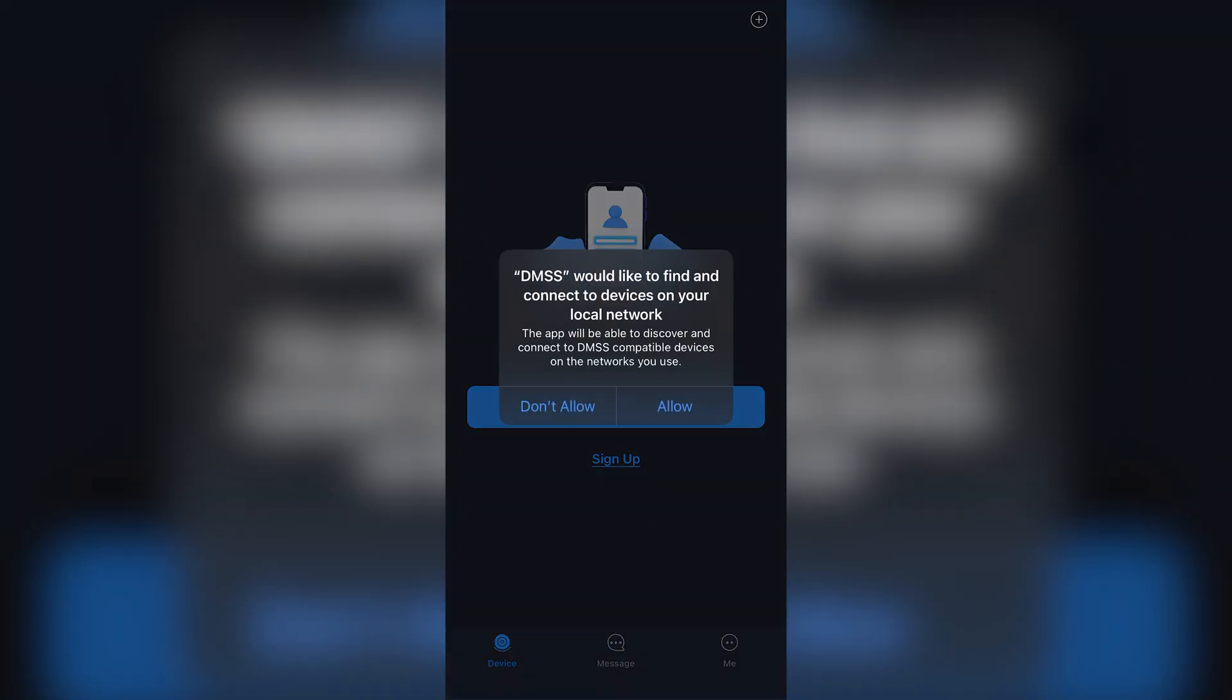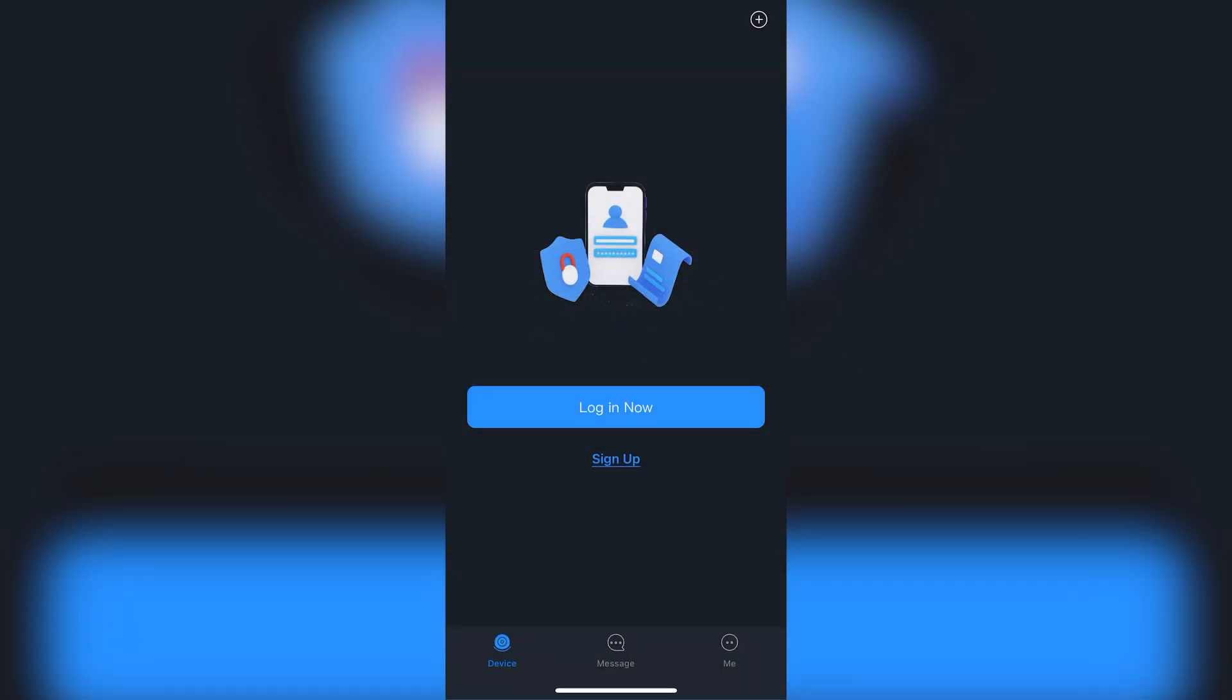If it asks to connect to devices on the network, please tap allow. If you want to make an online account, you can do so here. The benefit to an online account is that once you add the device to one phone, signing in on another phone will automatically transfer your NVR to that new phone. Creating an account has no other advantages, so you can feel free to just skip it, which I will be doing here.